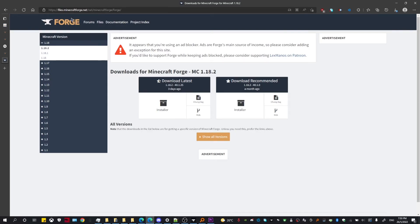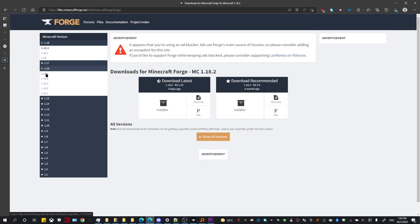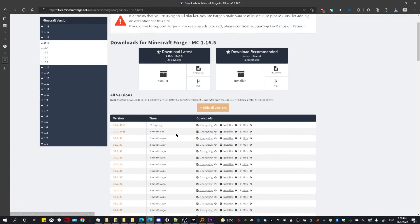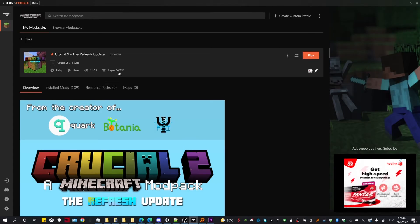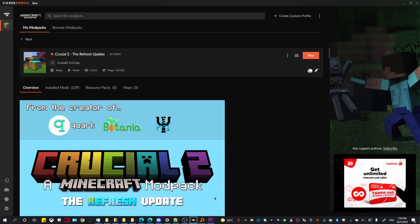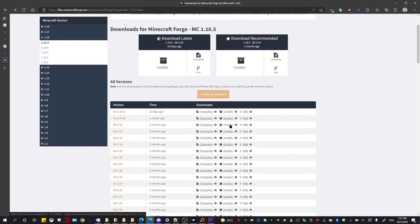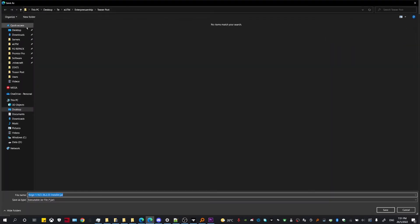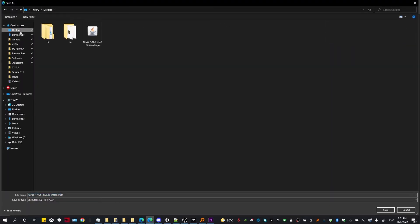Once you're on the Forge website, search for the game version of the modpack you're looking for and click on it, then click Show All Versions. Look at the version that the modpack uses, which is 36.2.33. Locate it in the versions list, hit the installer to begin downloading it, and save it somewhere accessible — I'm going to save it to my desktop.